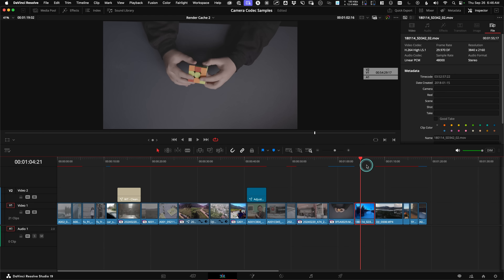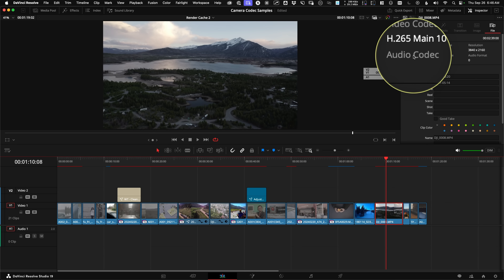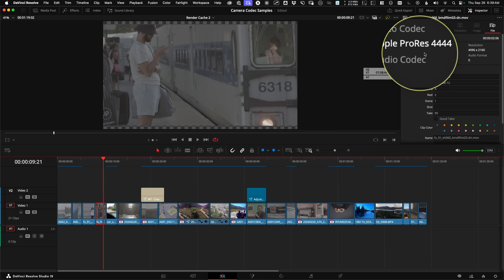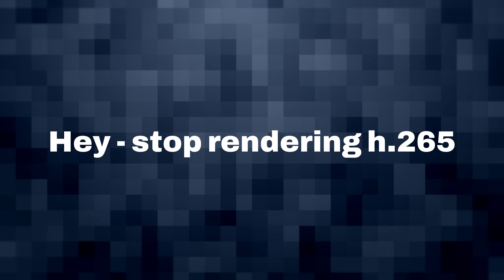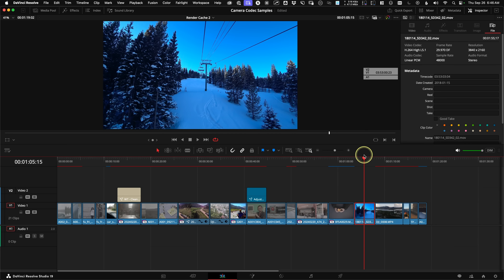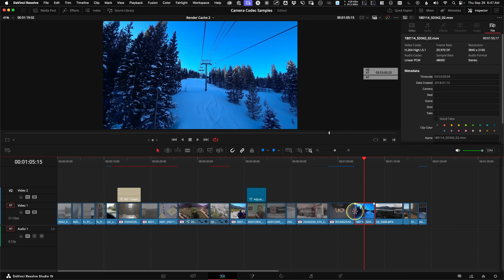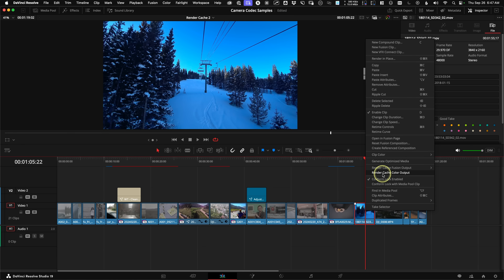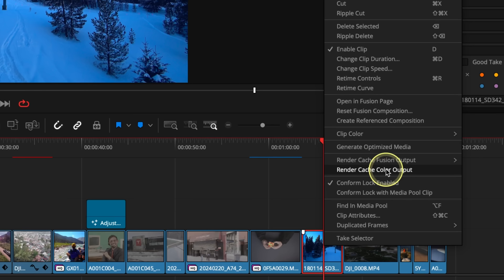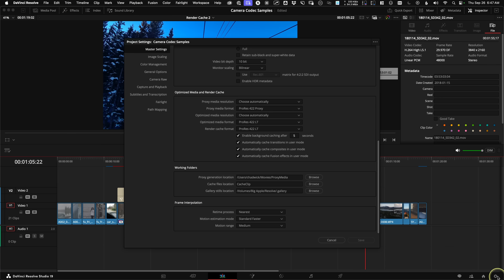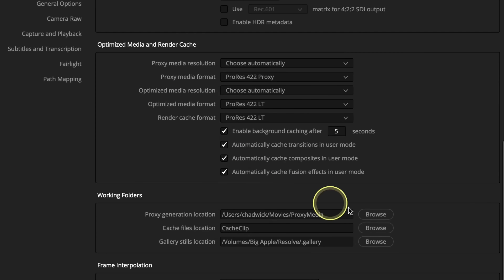Sometimes you do not want your computer to render all H.265 or RAW files. In Smart Mode, Render Cache skips over H.264 and ProRes on my timeline, but my computer can actually play H.265 just fine, so I want those skipped too. For more user control, under the playback menu, choose the User Mode. This is mostly manually controlled by right-clicking on a clip and tagging the level of cache you want rendered. I suggest turning all of the auto-trigger checkboxes on in the project settings.